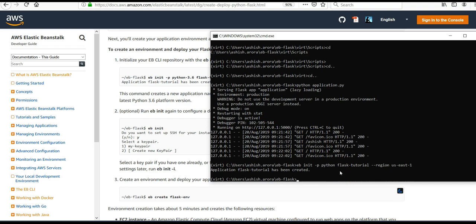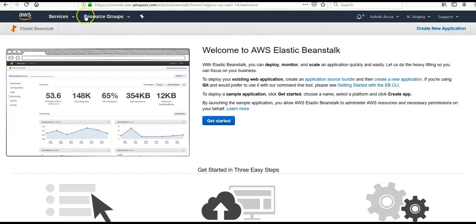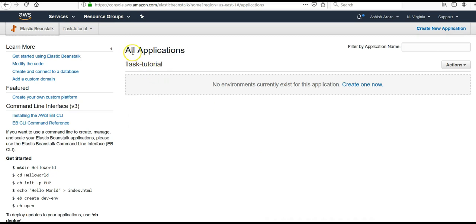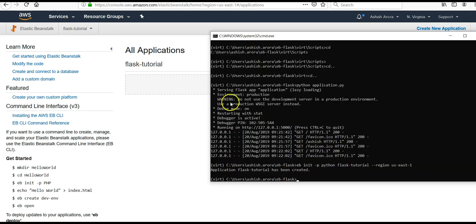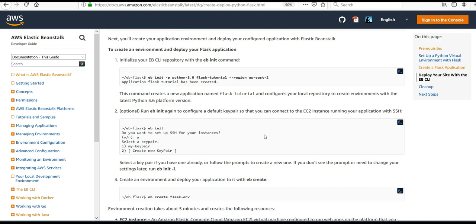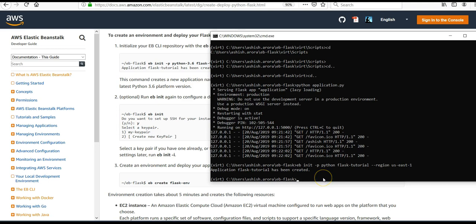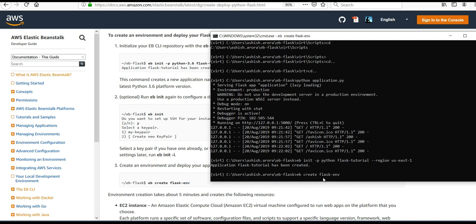The application 'flask-tutorial' has been created. If I refresh the console, I can see the flask-tutorial application has been created through the command line — I have not created an environment inside it yet. It says you can run 'eb init' again to configure the default key pair, but I won't do that now. I will create an environment using 'eb create flask-env'.